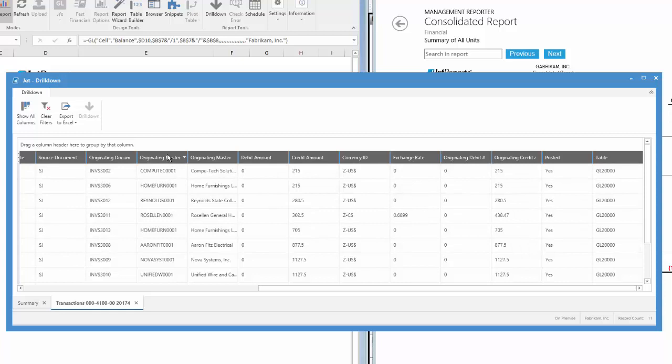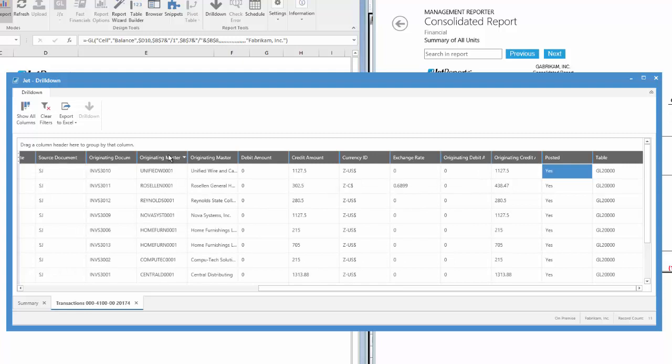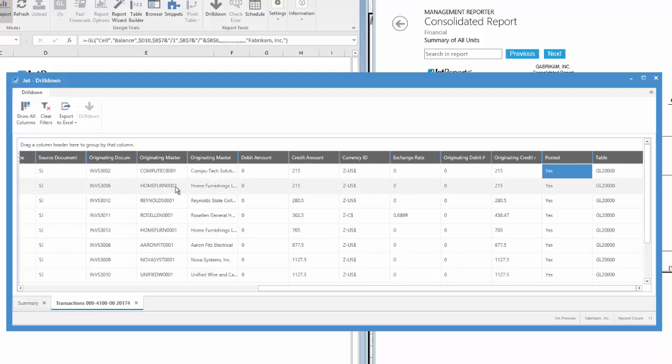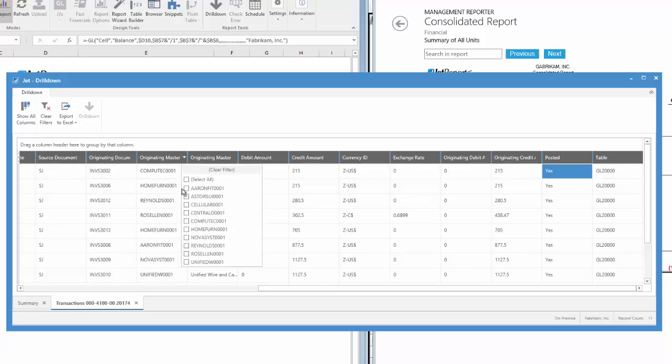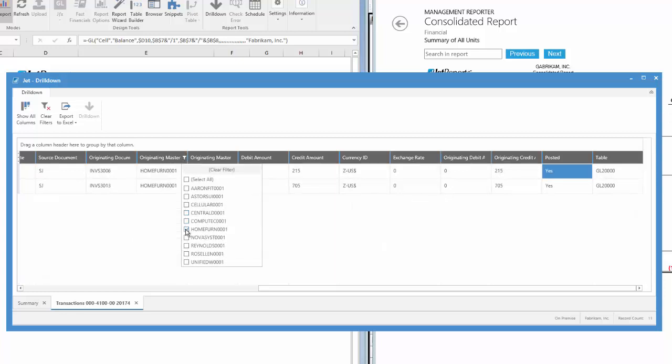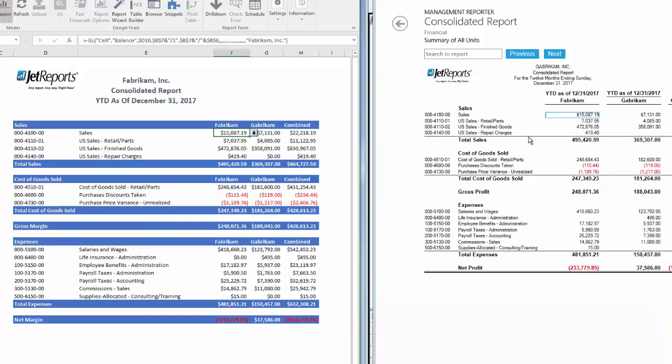I can sort on any of these columns by simply clicking on the column. This is Excel, so what if you want to filter to a single vendor, like Home Furnishings? Easy. Click on the Filter drop-down and select the desired vendor. Now your list only shows detail for just that vendor. The full or filtered list can then be exported to another Excel worksheet. The drill down in Jet is one of my favorite features.